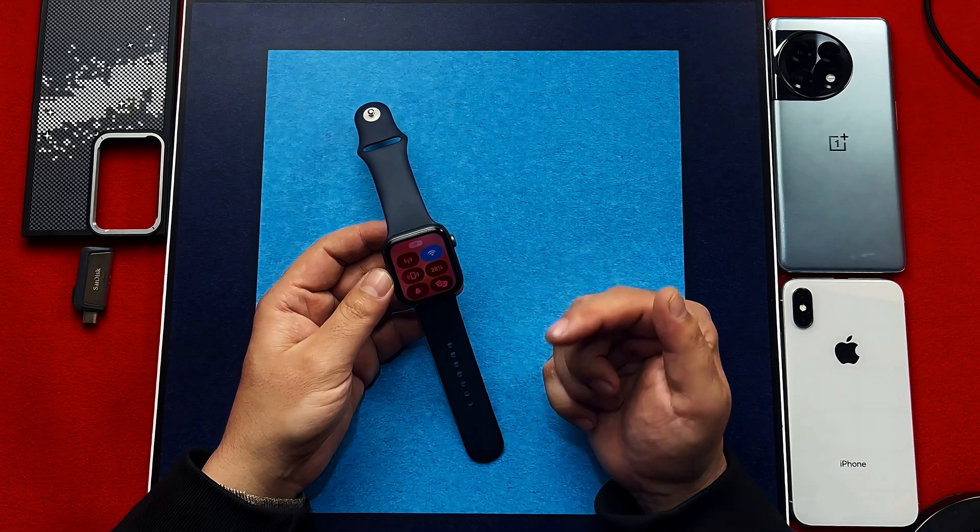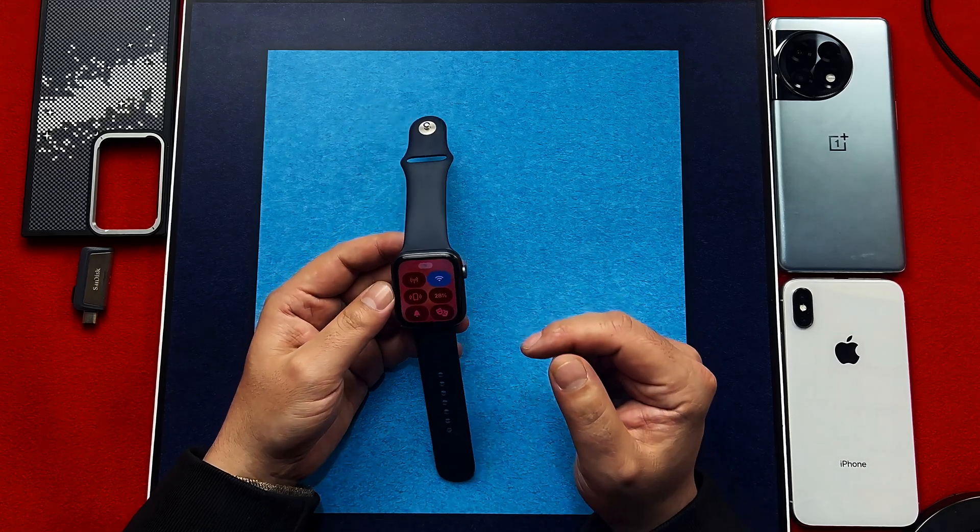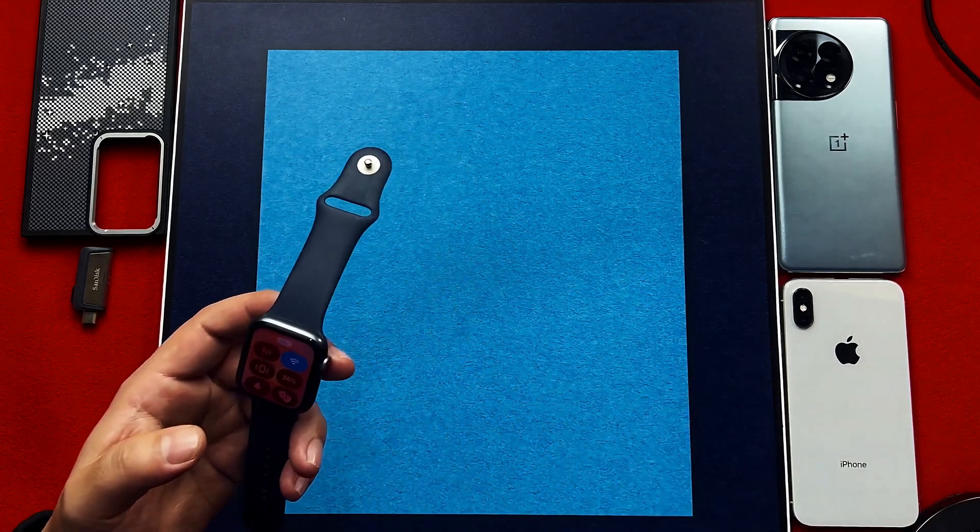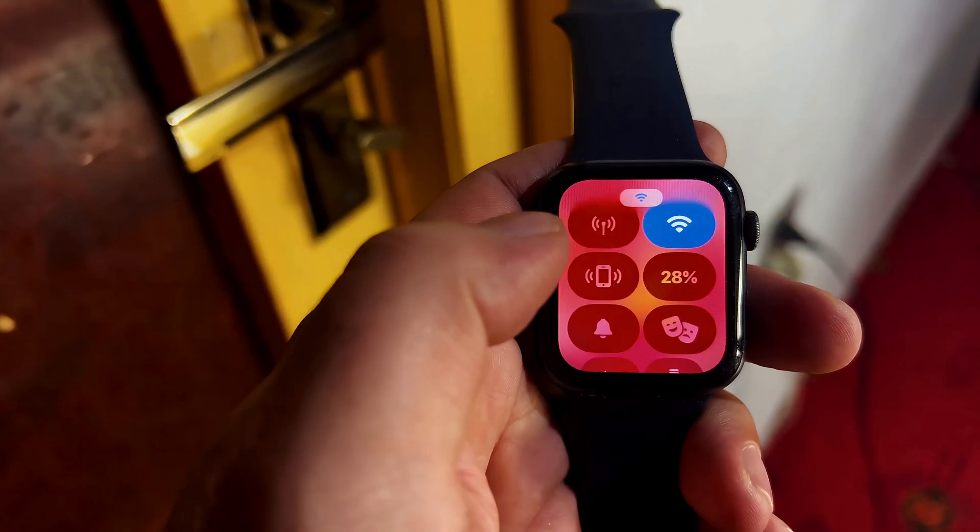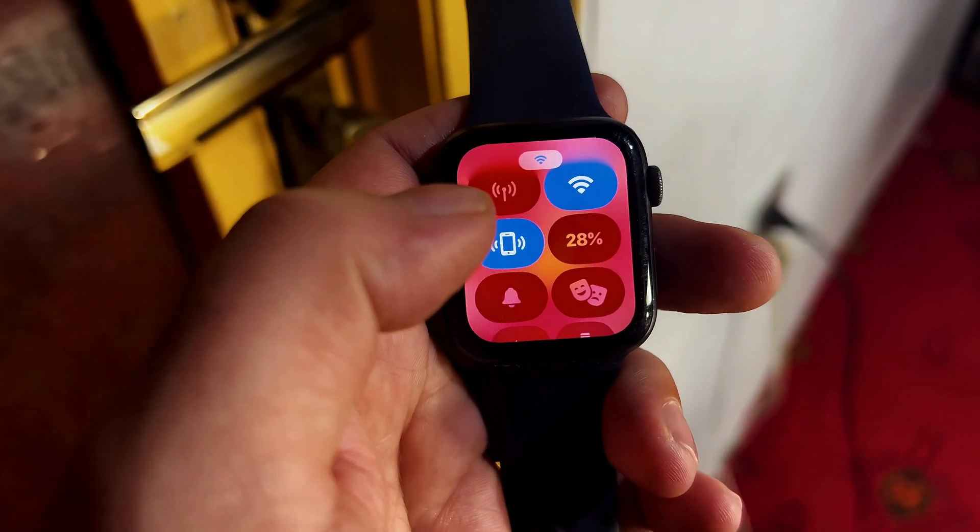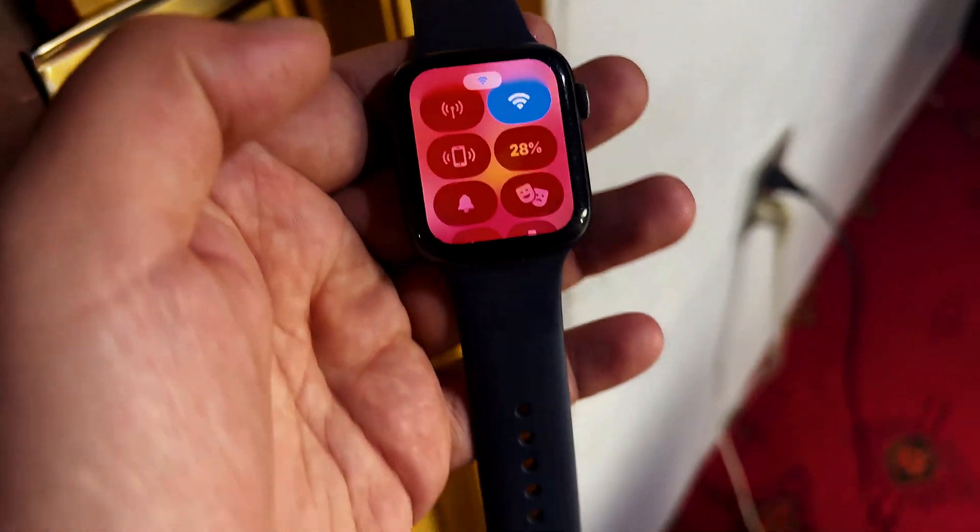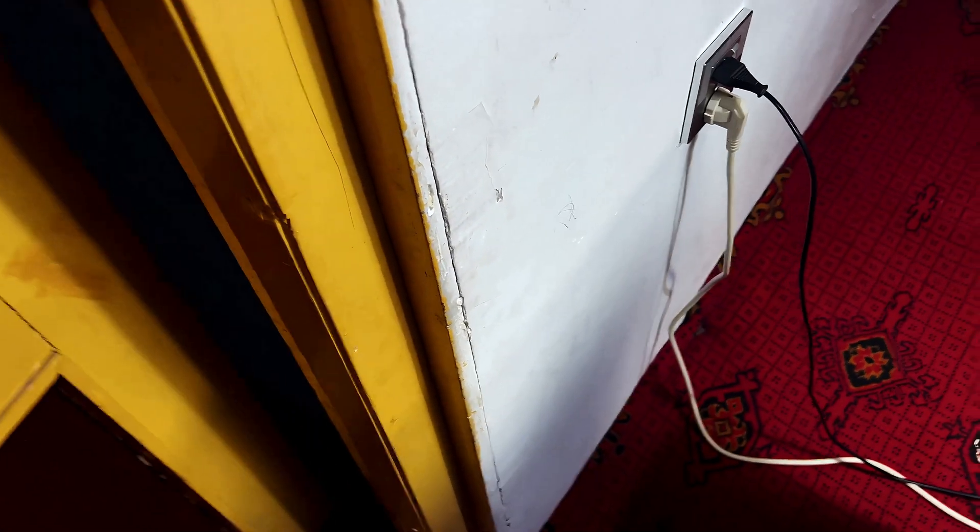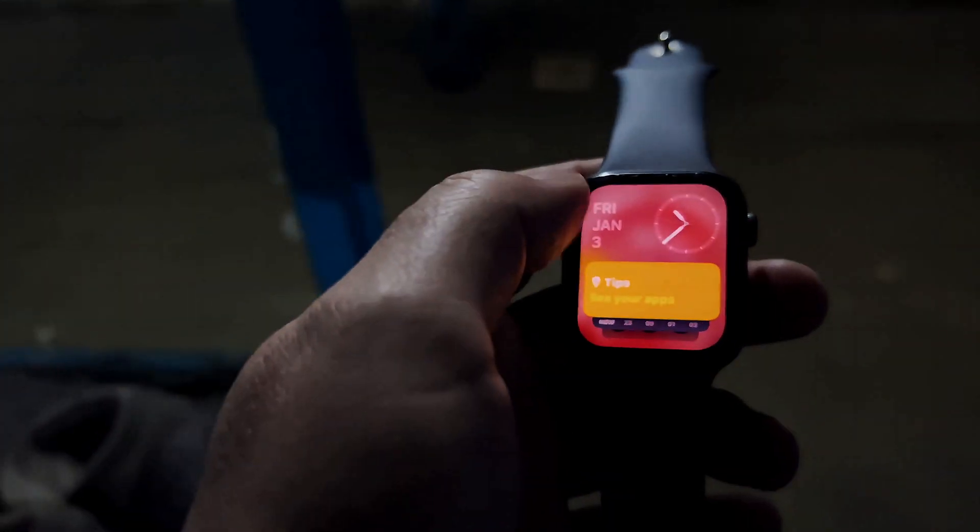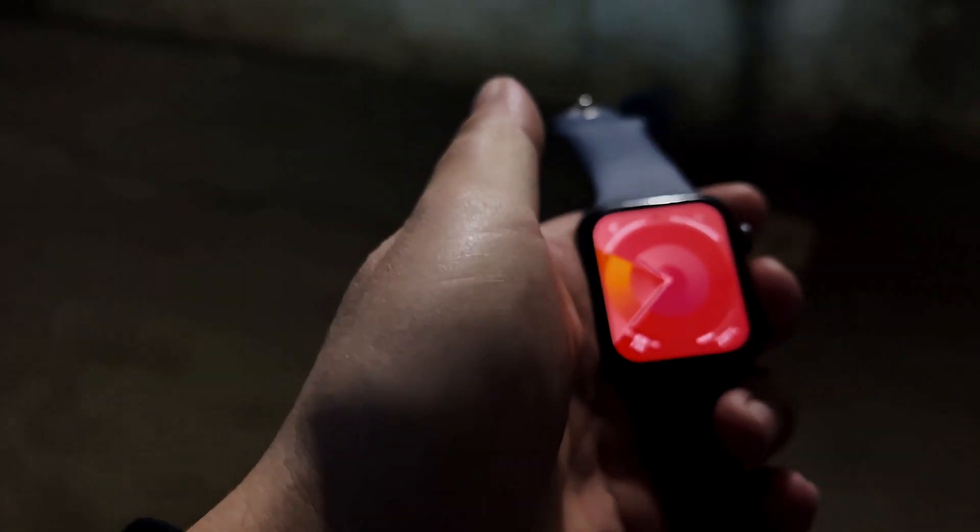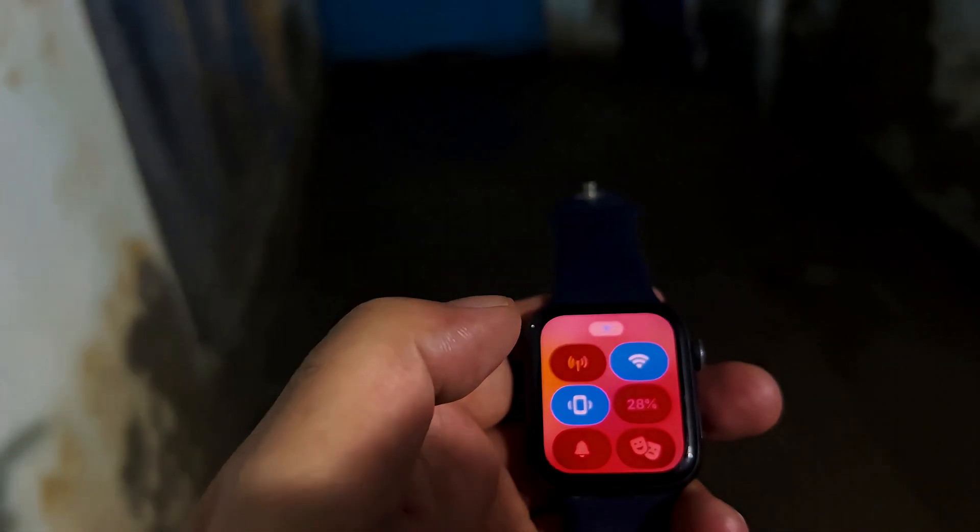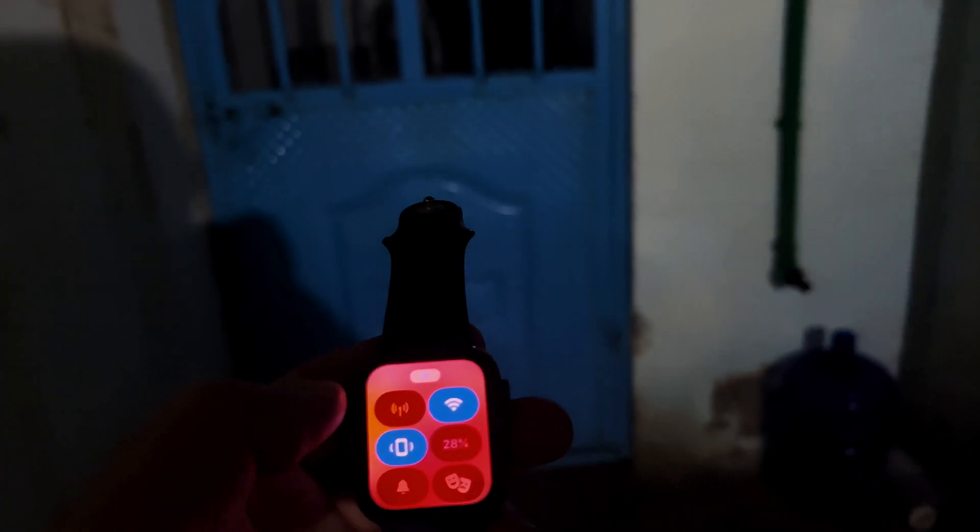So let's find my iPhone using this watch together. Just keep pressing this button until you find your iPhone. Okay I can hear the voice from the side.